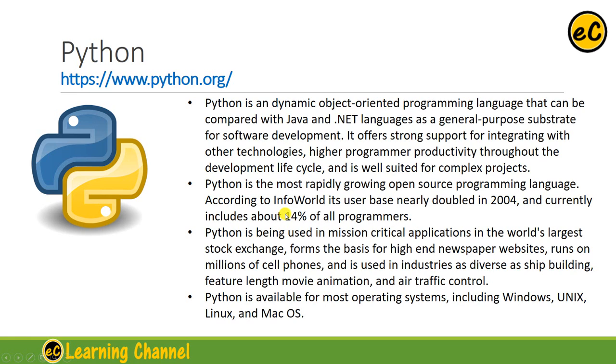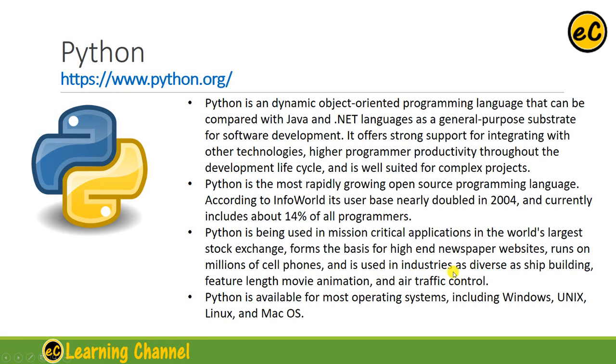Python is being used in mission-critical applications in the world's largest stock exchange. Forms the basis for high-end newspaper websites, runs on millions of cell phones, and is used in industries as diverse as shipbuilding, feature-length movie animation, and air traffic control.